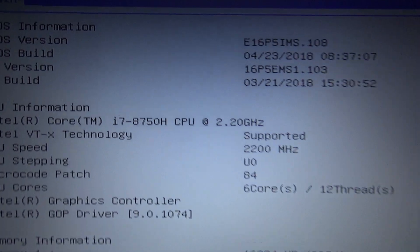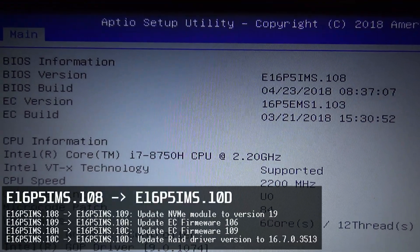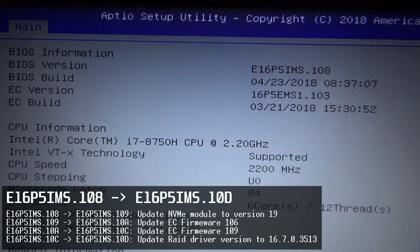We'll be updating from this version 10.8 to 10.D, the latest at the time of this video.